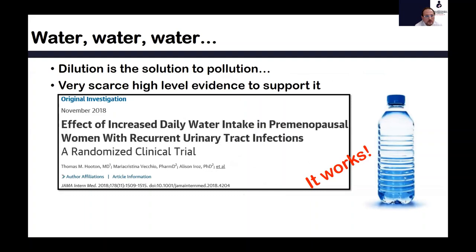What about water? Water is very important — dilution is the solution to pollution, as I like to say. It is only logical that water works, but there is very scarce high-level evidence. I found only one randomized clinical trial from 2018, and it was in women, not children, that shows water works. I always advise my patients to drink lots of water — not sugary juices and not carbonated beverages.